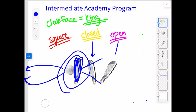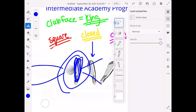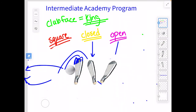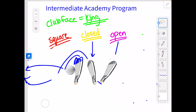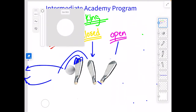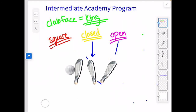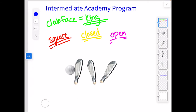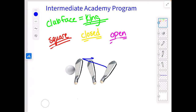The whole point of this is: if we see that ball starting a certain direction, we have to understand the relationship that has between the different faces. If the face is square, that ball starts off at the target. If the face is closed, that ball starts to the left. If the face is open, that ball starts to the right.